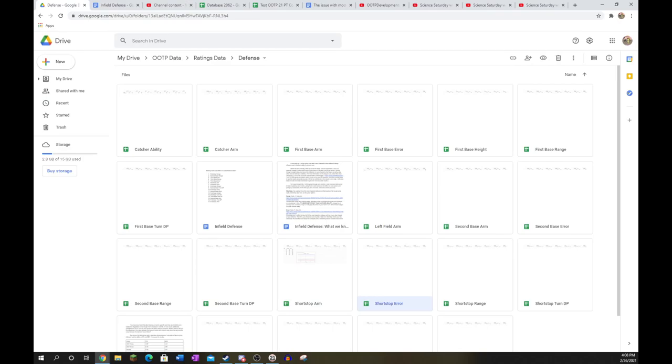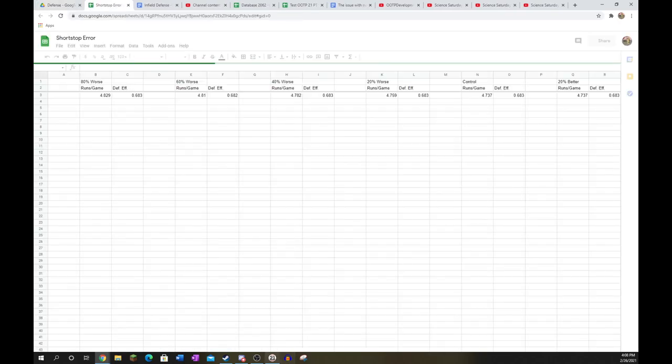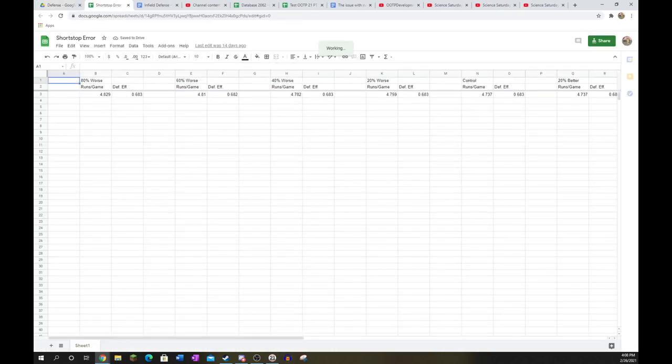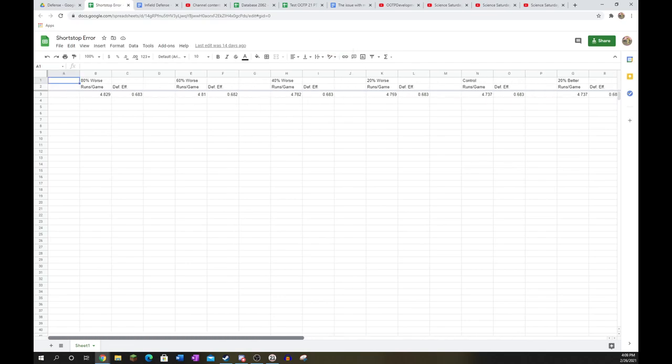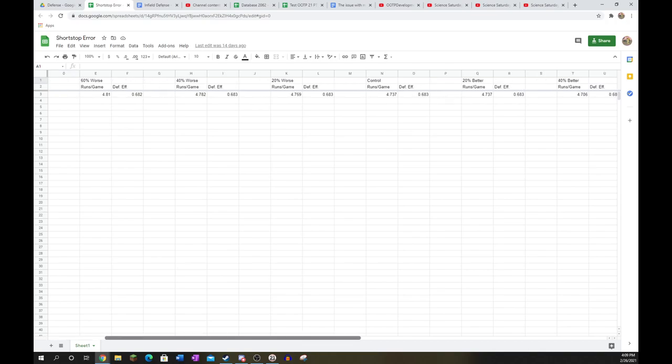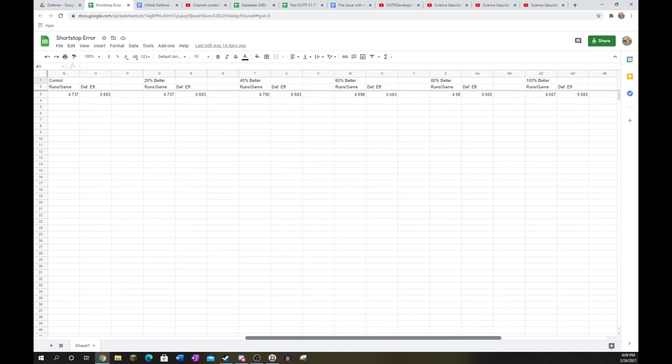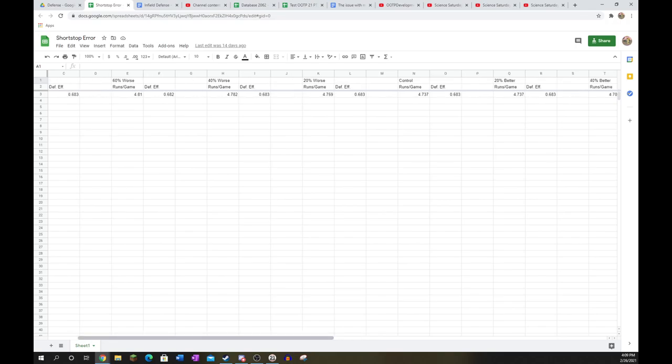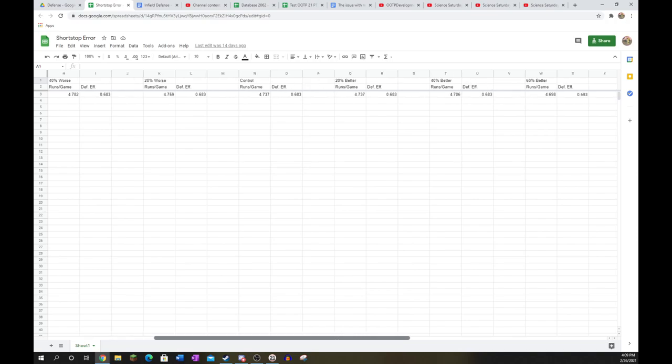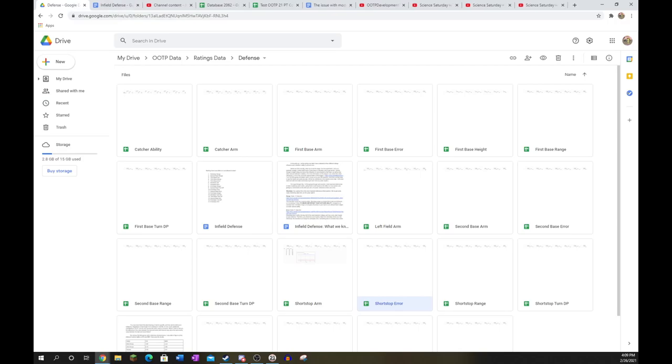Shortstop error. Now, your shortstop's ability to save runs is also partially dependent on their ability to not screw things up. It's more important than any other position except third base, actually. You see some nice run prevention over on the top end and some pretty nasty numbers on the lower end for runs per game. Shortstop error increases in importance with range as you need to make more plays. But overall, it's nice to have a shortstop with higher error, and it's pretty much on par with the arm.